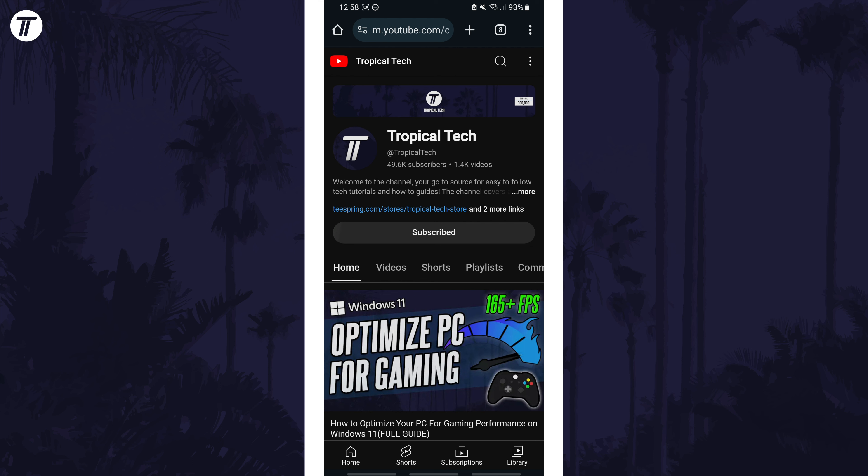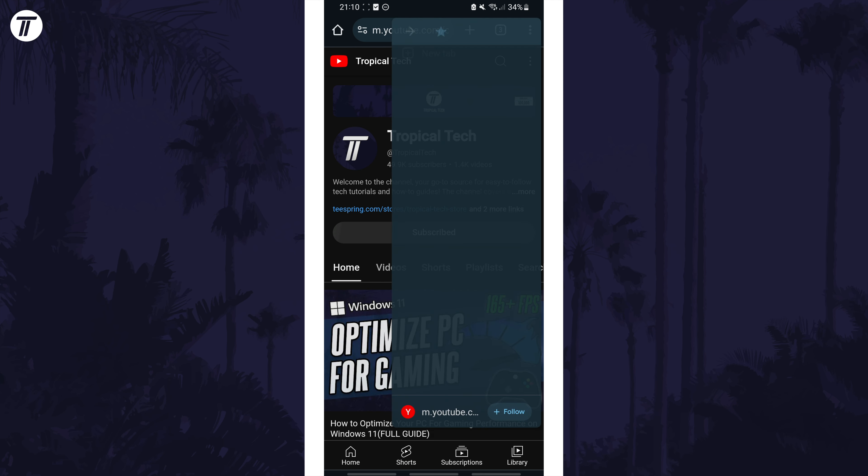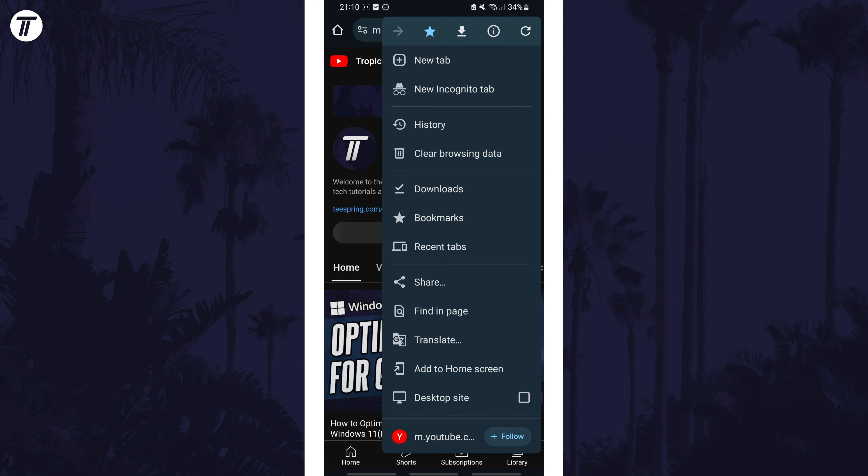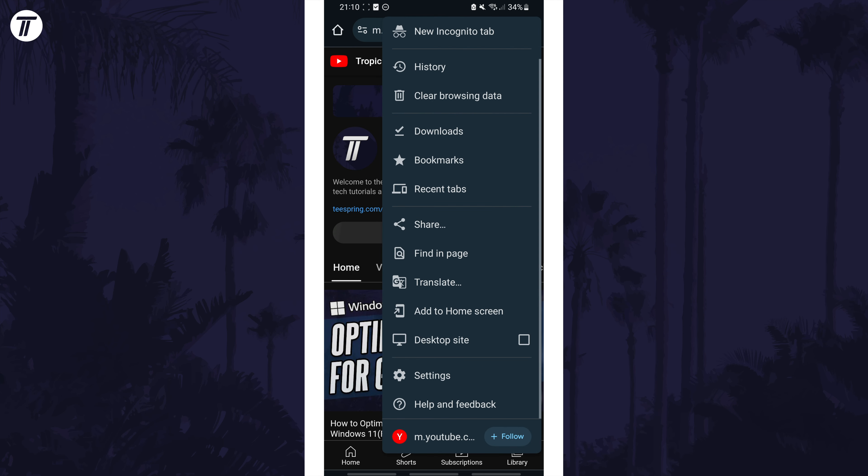Next, tap on the three dots icon which might be in the top right but it could be elsewhere on your screen. From the menu, tap on settings.